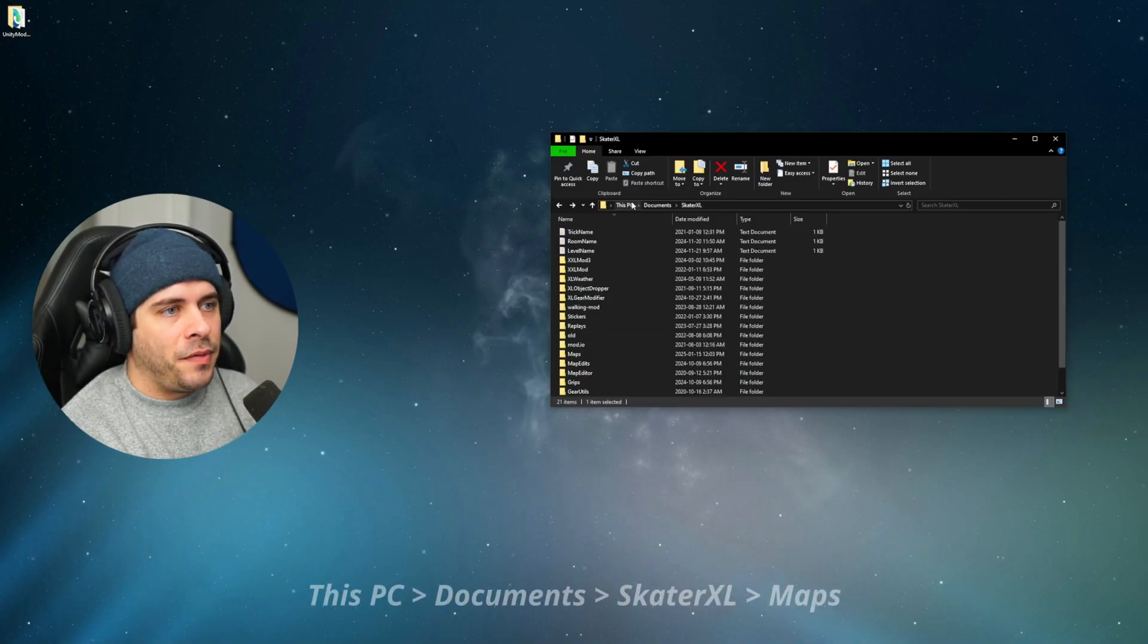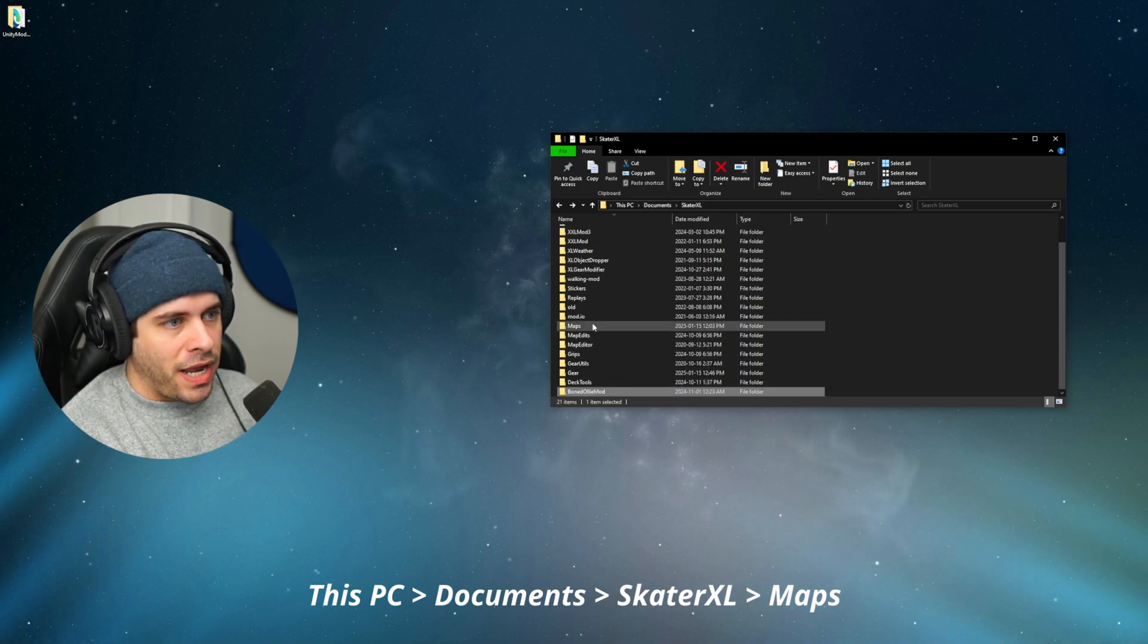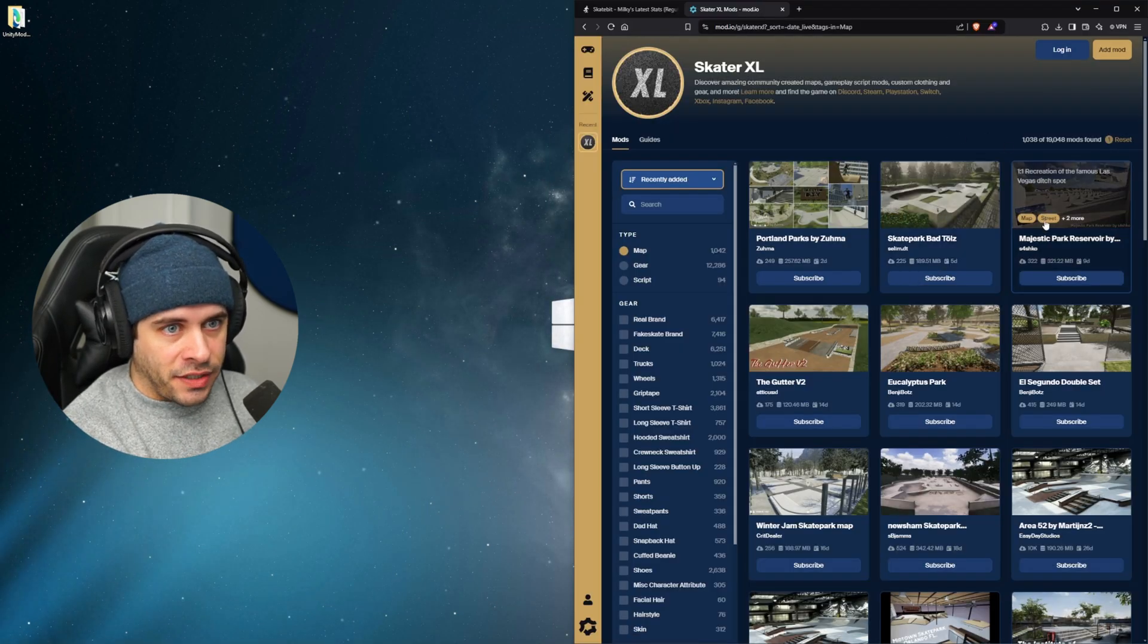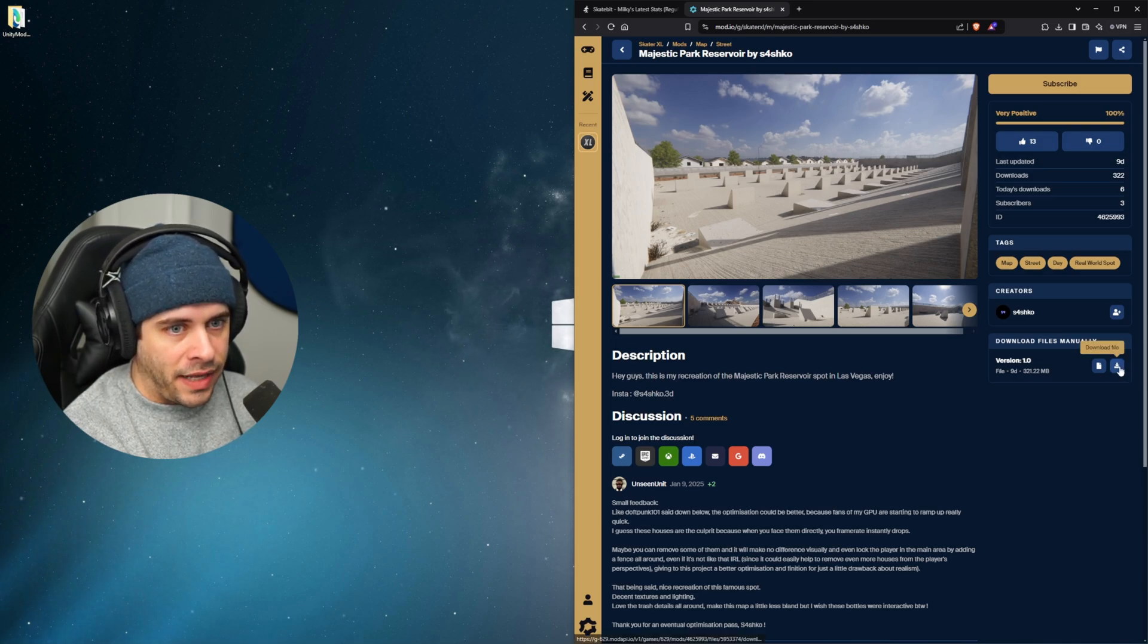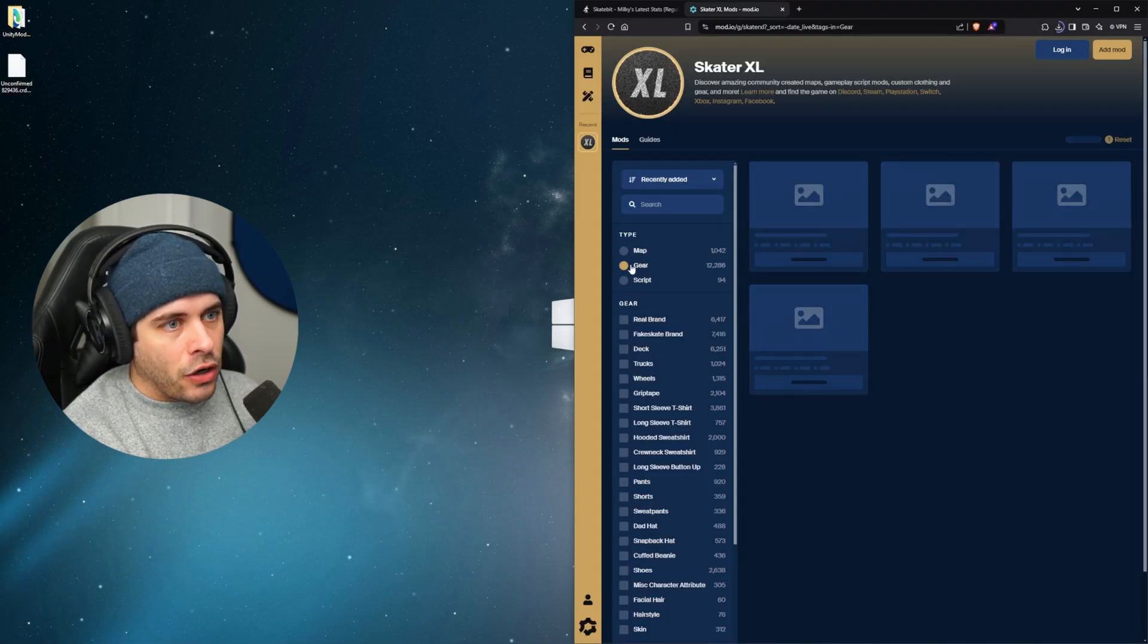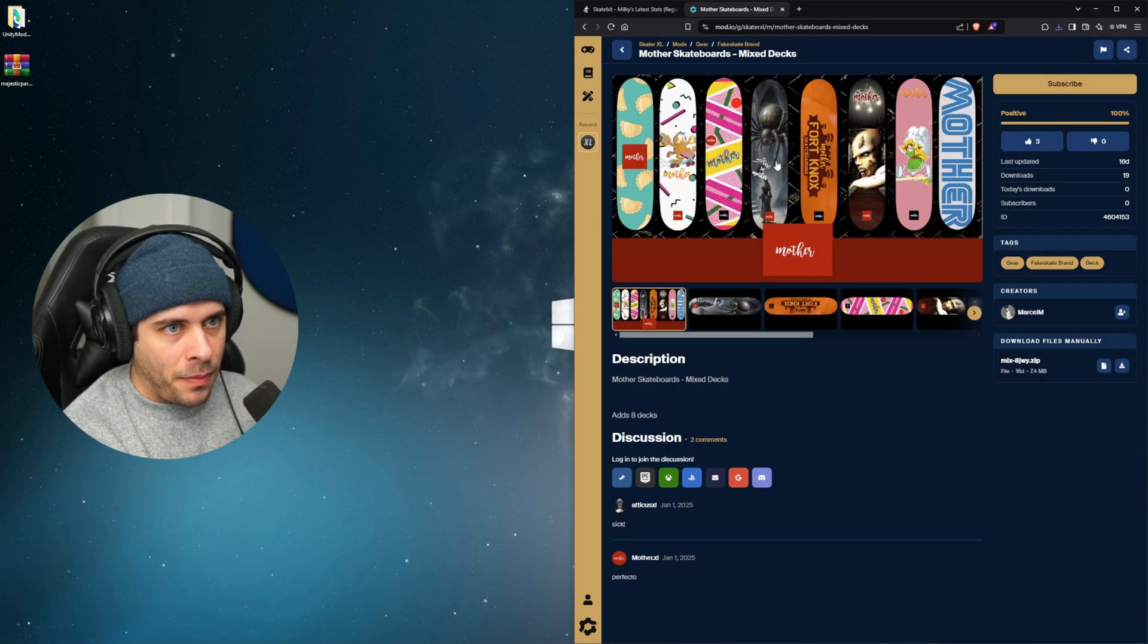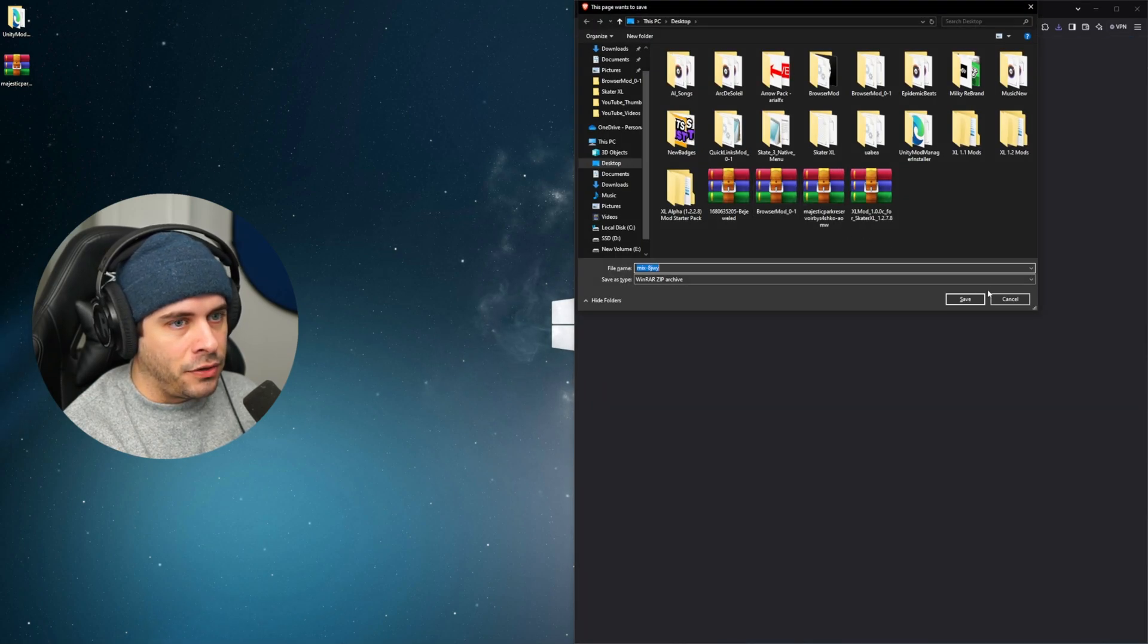So let's install a custom map now. So let's go to this PC, documents, Skater XL, and then the maps folder. And yours might be blank, but that's okay. So how about Majestic Park Reservoir by Sashko? Sashko is a really good map creator. And I haven't seen this map yet. So let's click on the download button. And we'll put this zip folder on our desktop. And then maybe we'll grab a piece of gear. So you can also see how pieces of gear work too. So maybe we'll grab these decks here. Those look pretty sick. Maybe I'll just grab this. So download file and put this into our desktop.